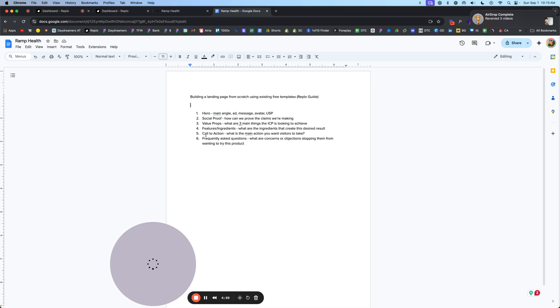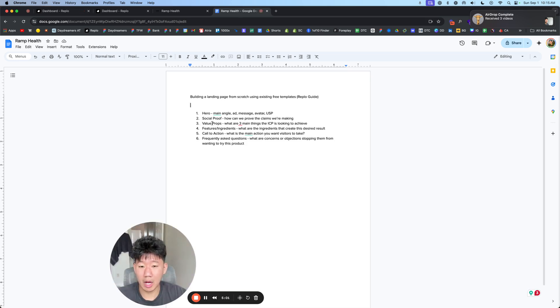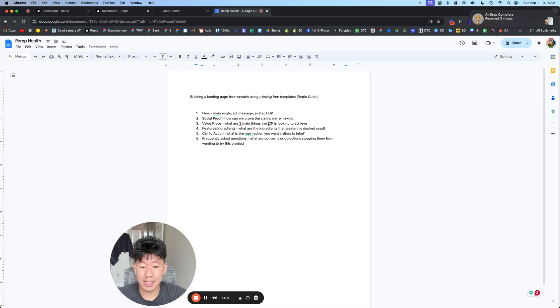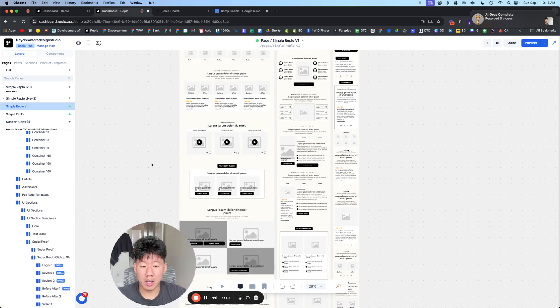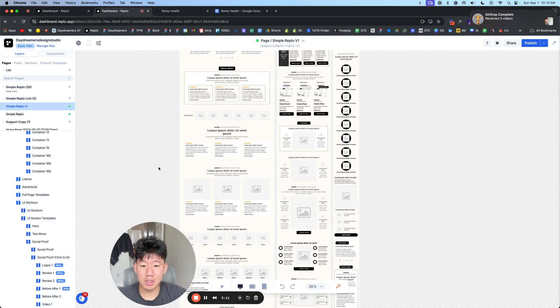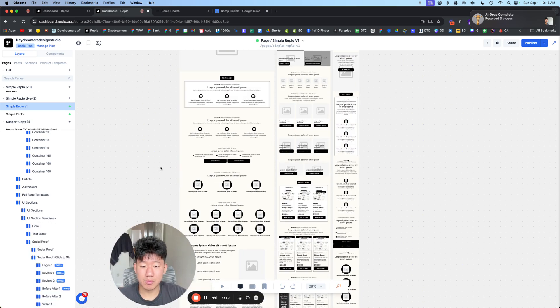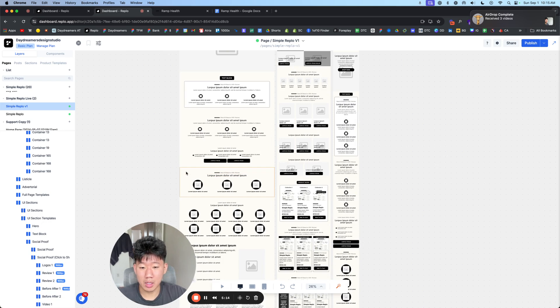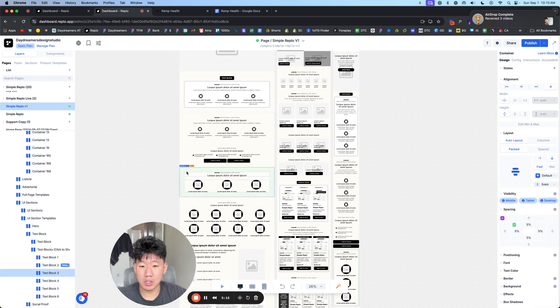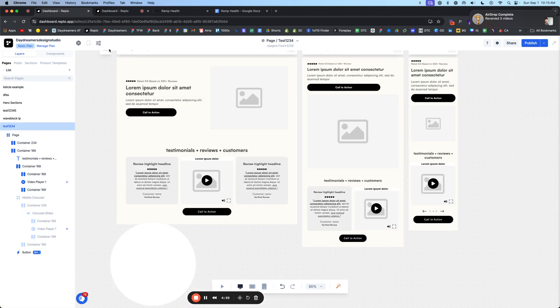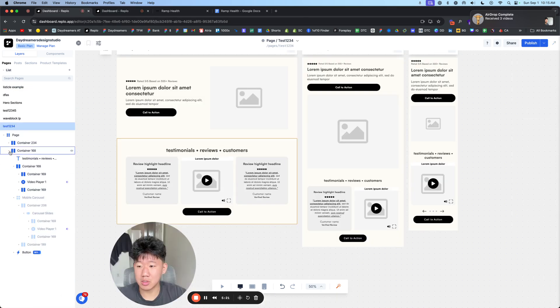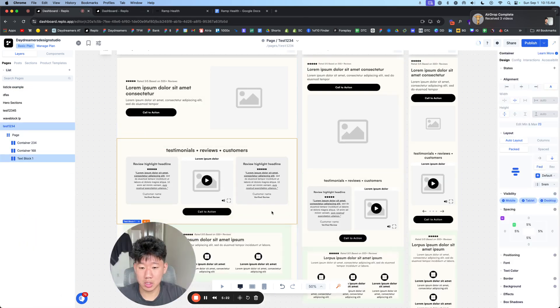Then right after that, we want to talk about the value props. Like what are the three main things that the ideal customer, ICP just means ideal customer profile, is looking to achieve. So if you can summarize your product and what it can do in three little things, in three statements, what would it be? That's the whole point of this section here.